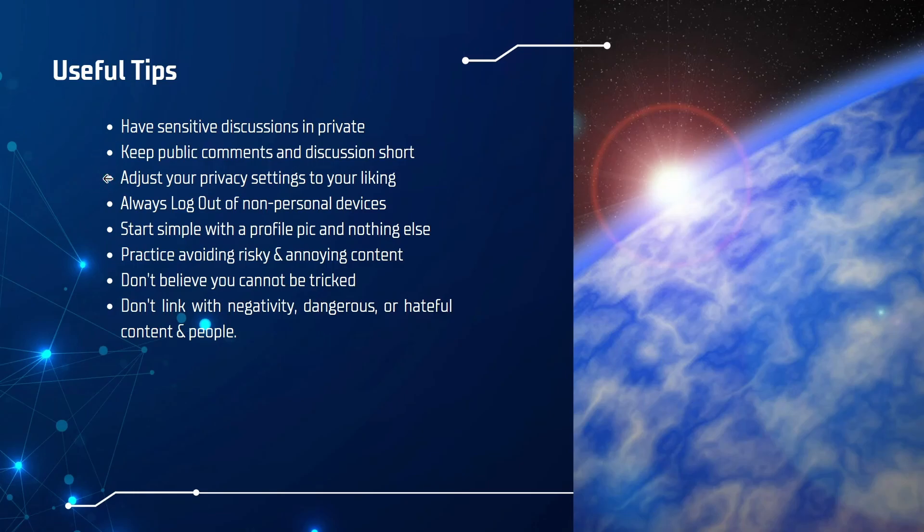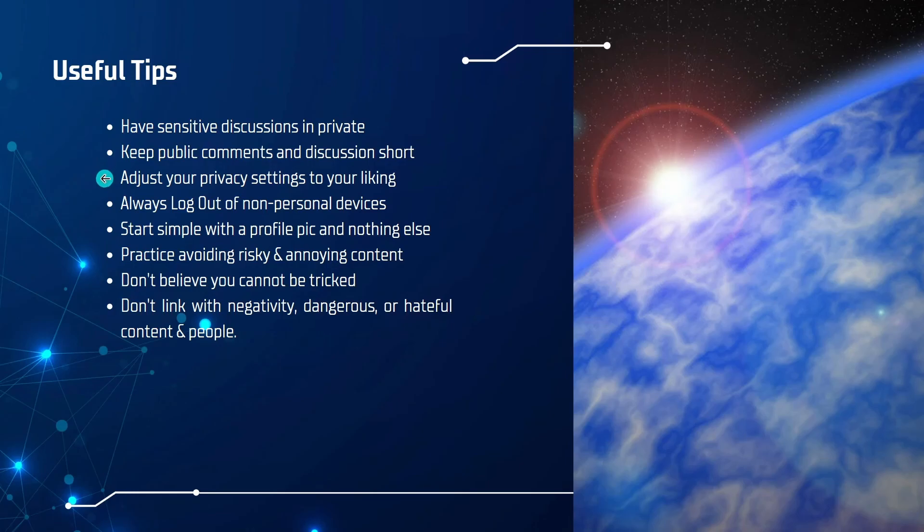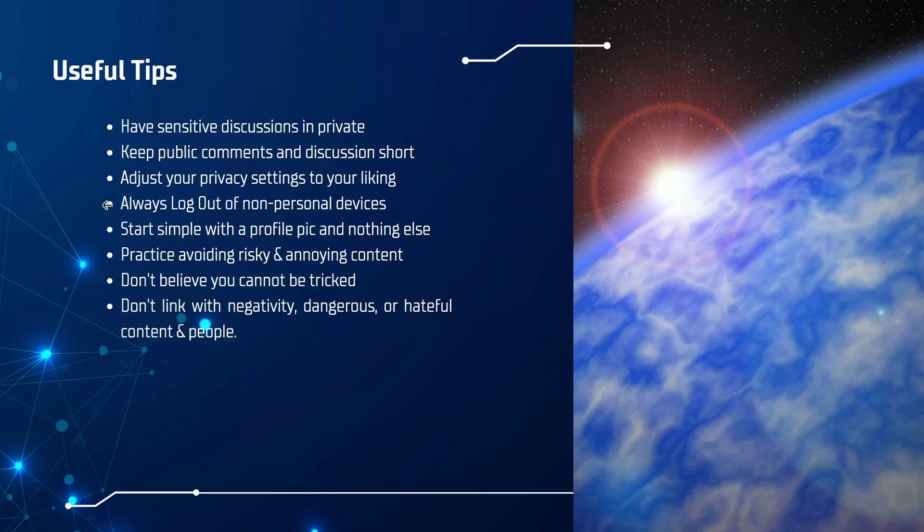Next, you want to adjust your privacy settings to your liking. Remember that by default, a lot of the social media settings are laid up in a way that makes you connect and pushes you to engage with other people. It encourages social activity. You can easily adjust this within your settings, however, and I encourage you to do so. Always log out of non-personal devices. So if you're borrowing a friend's computer or phone or at the library accessing it, make sure that you log out of your social media account and any other accounts that you have before you leave the device.